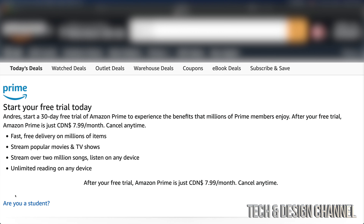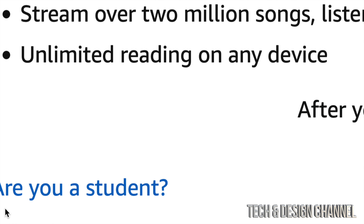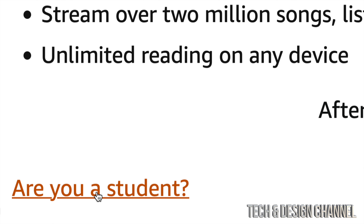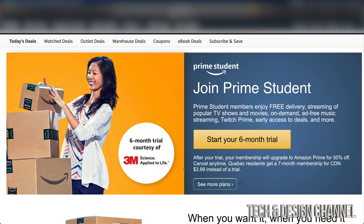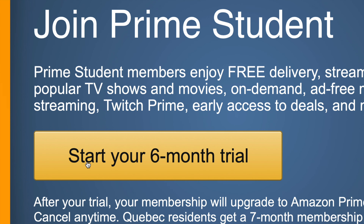However, I do want to note on the bottom left-hand side you're going to see 'Are you a student?' So if you are, just click right there and you will see a six-month trial, which is awesome. This does include Prime Video and a bunch of other stuff as well, so we can start up with a six-month trial just by clicking right here.